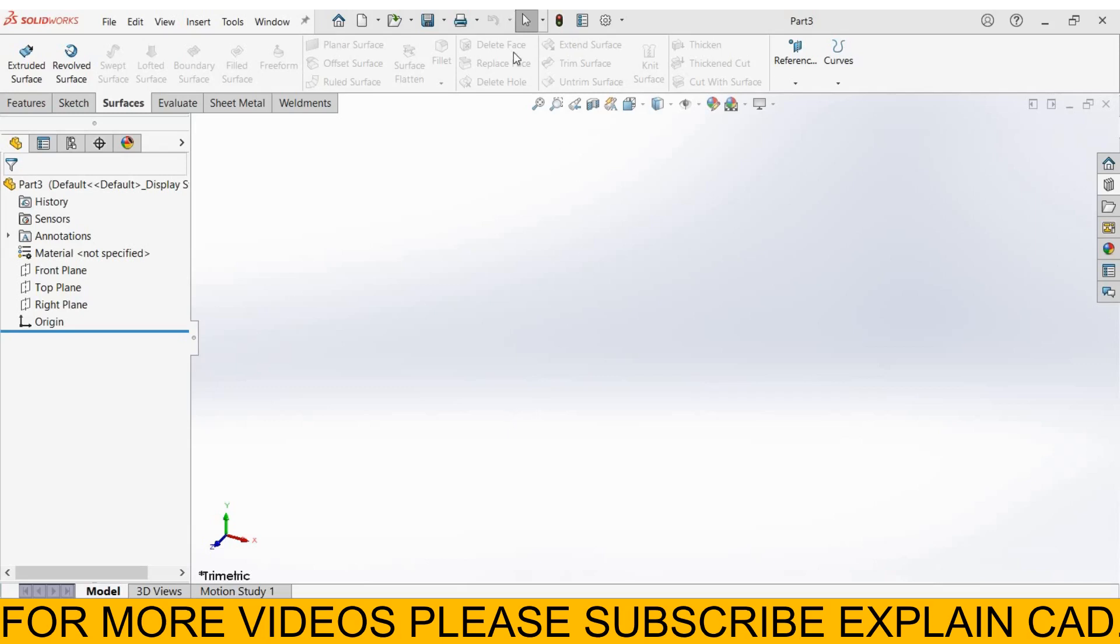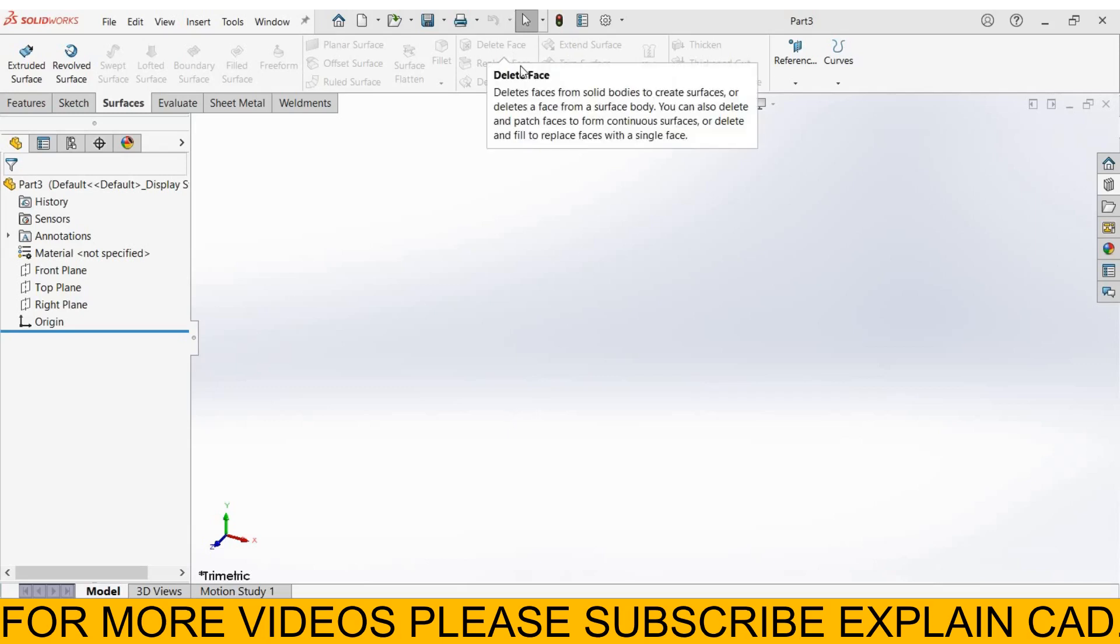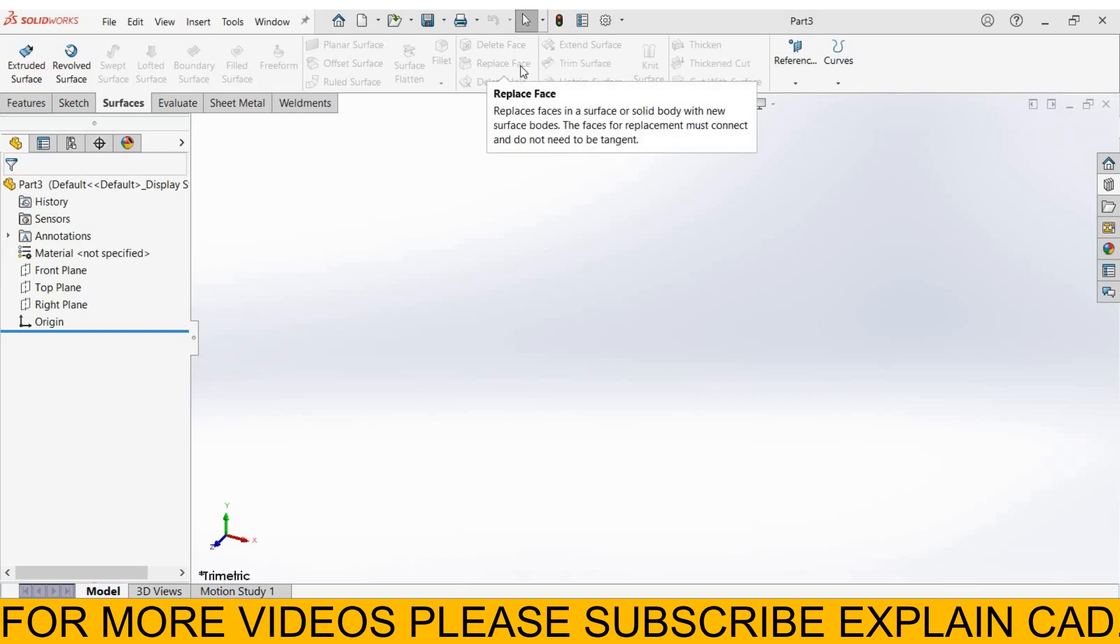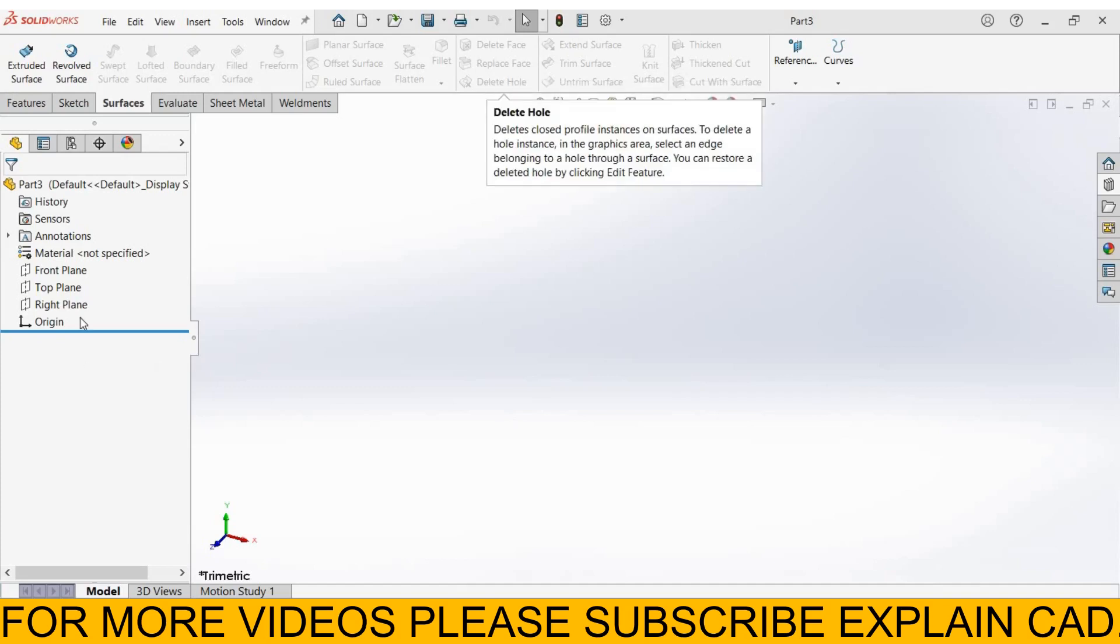Welcome back to ExplainCAD. In this tutorial we will learn about delete face, replace face, and delete hole.